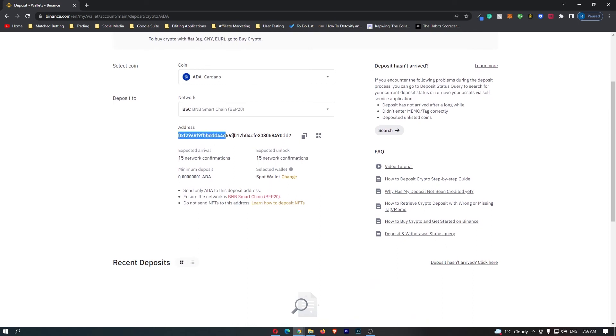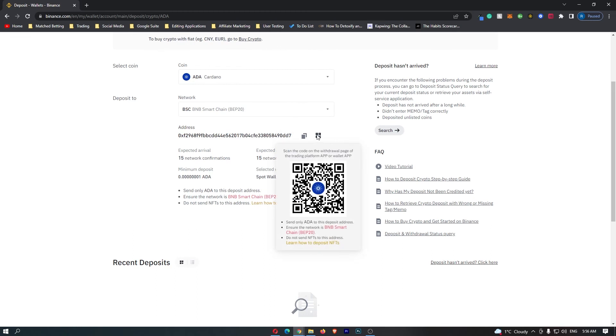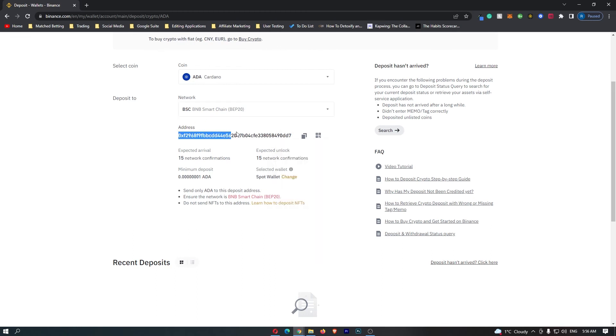You can see that your Cardano address shows up here, so you can either click to copy this or you can bring up this QR code that you can scan. That is how you can find your ADA address on Binance.